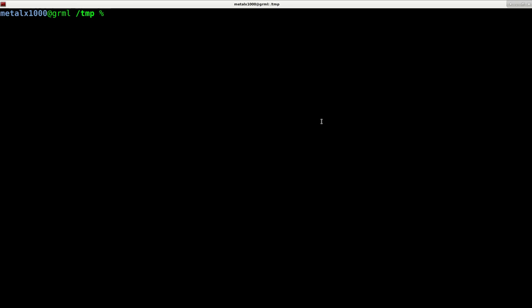I'm going to use Vim as my text editor. You can use whatever text editor you feel more comfortable with: Nano, Kate, G-Edit.